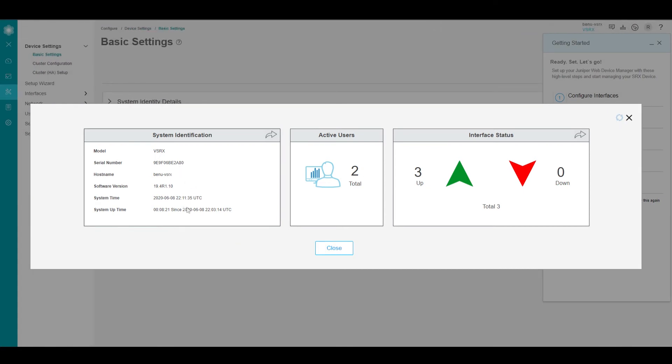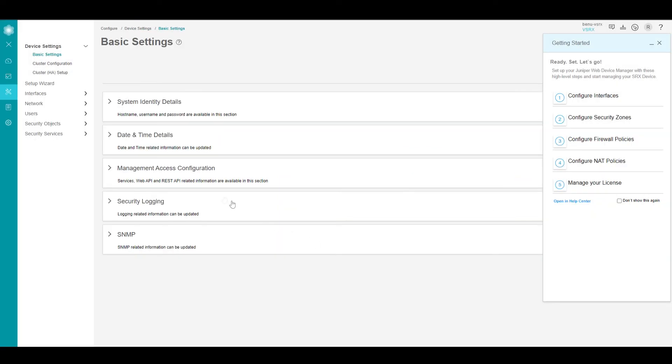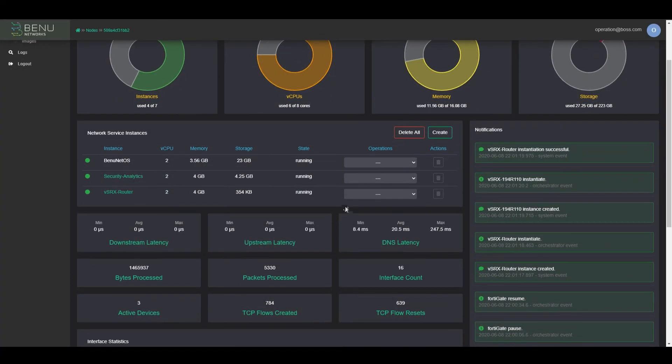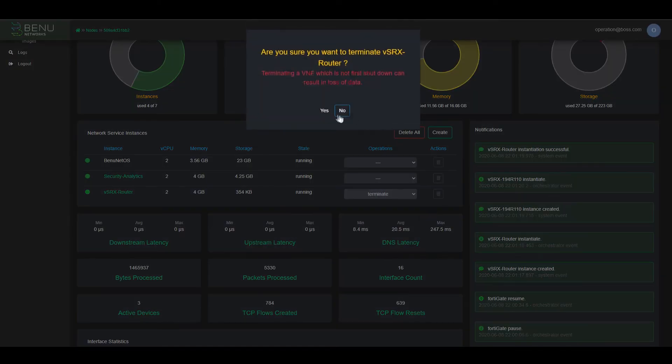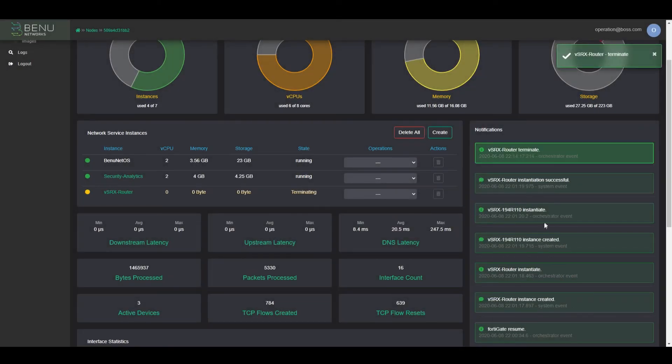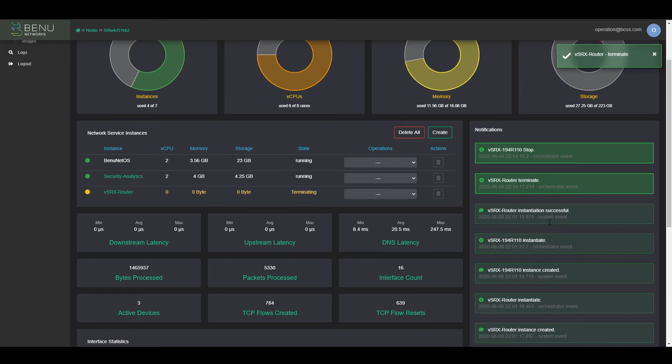Now in the case where we have a customer site where some expansion is happening and the business is growing, we might want some more advanced features like SD-WAN. So we're going to remove the VSRX router service and start up another service which provides a little bit more on the SD-WAN front.